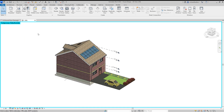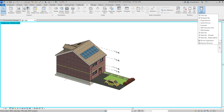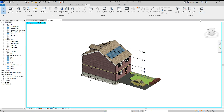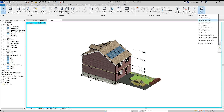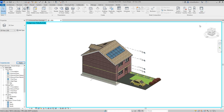I've accidentally got rid of the Project Browser and Properties. How can I get them back? Well, if we go onto the View tab and then go across to User Interface, we can now tick the boxes for Project Browser and Properties.